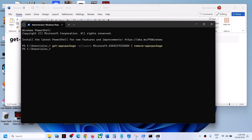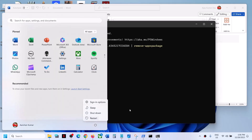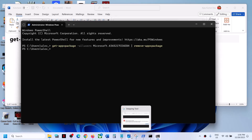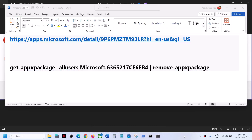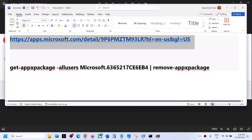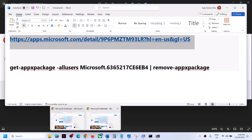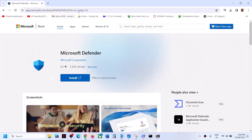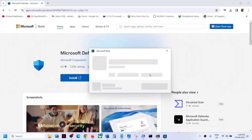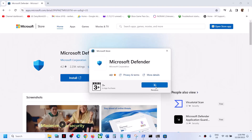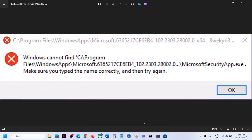Hit the Enter key. Once done, restart your computer, and after the system restart you should not receive this error anymore. If you want to reinstall the application after running the command, you can open the link again and click Install, then open Microsoft Store and install it. Either way, you should not receive this error anymore.